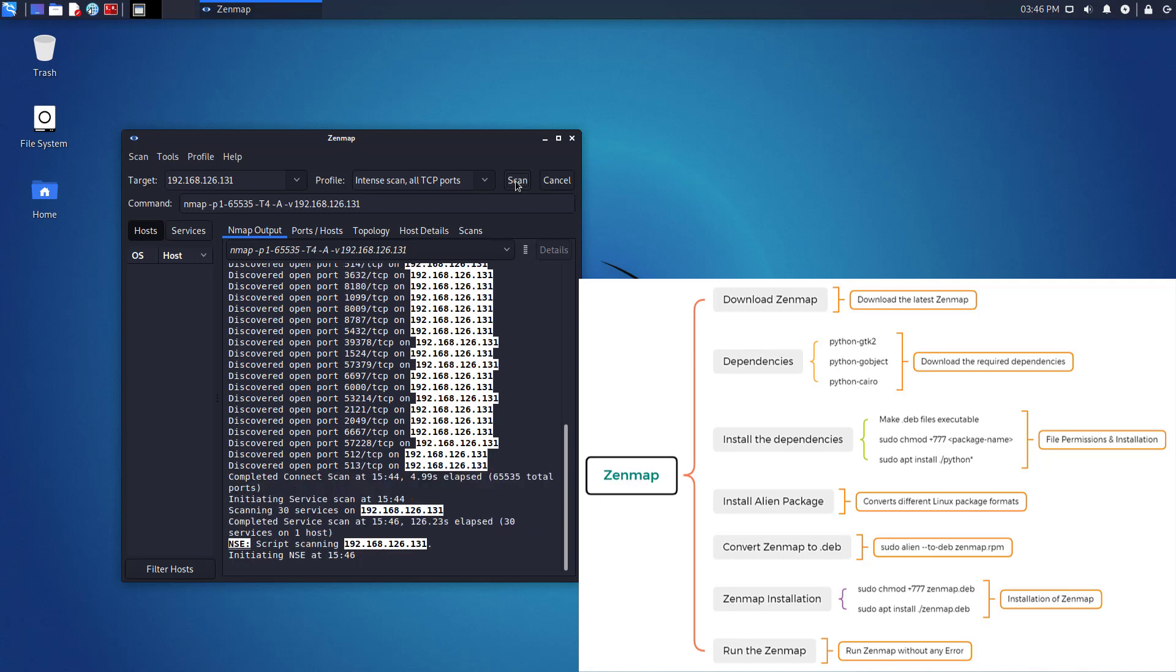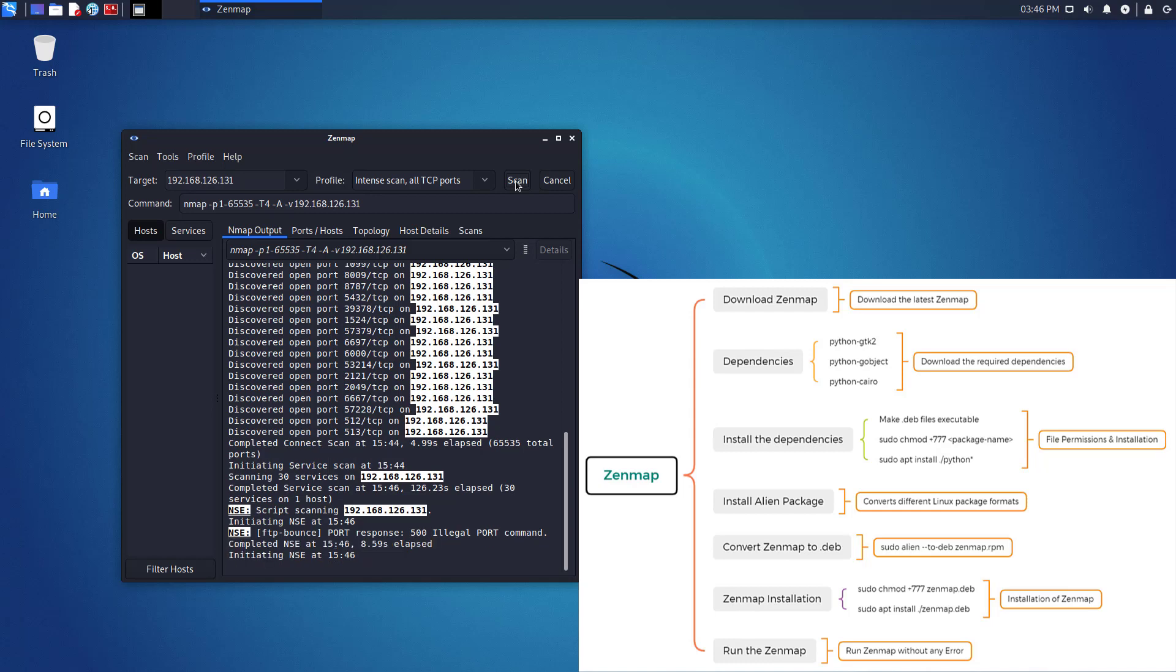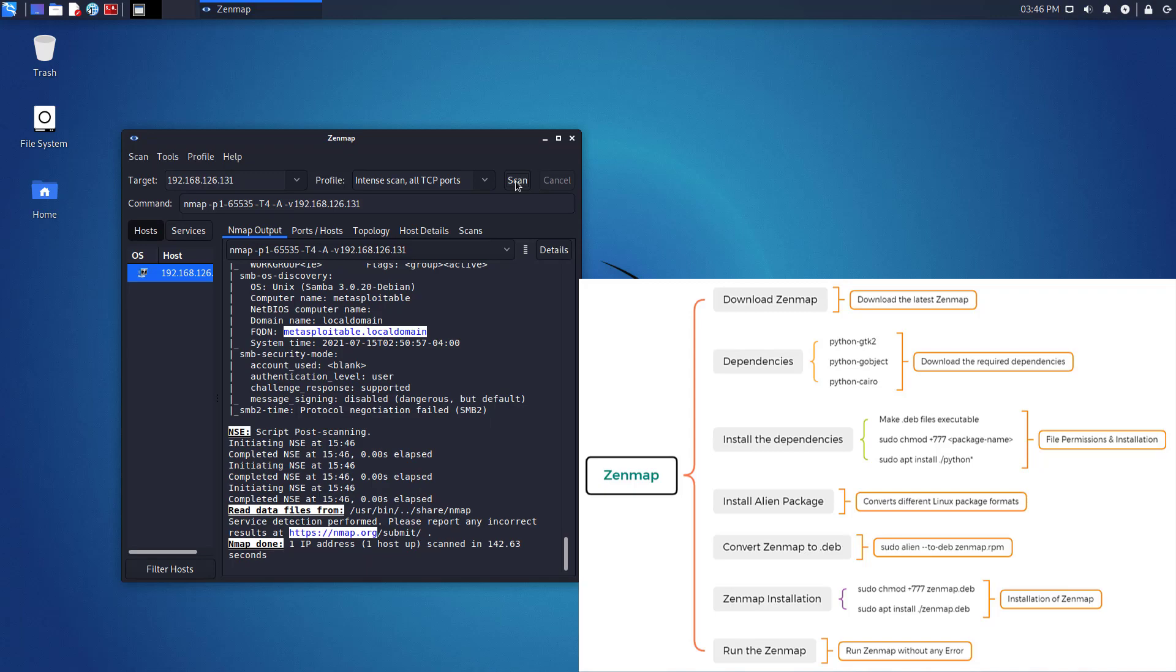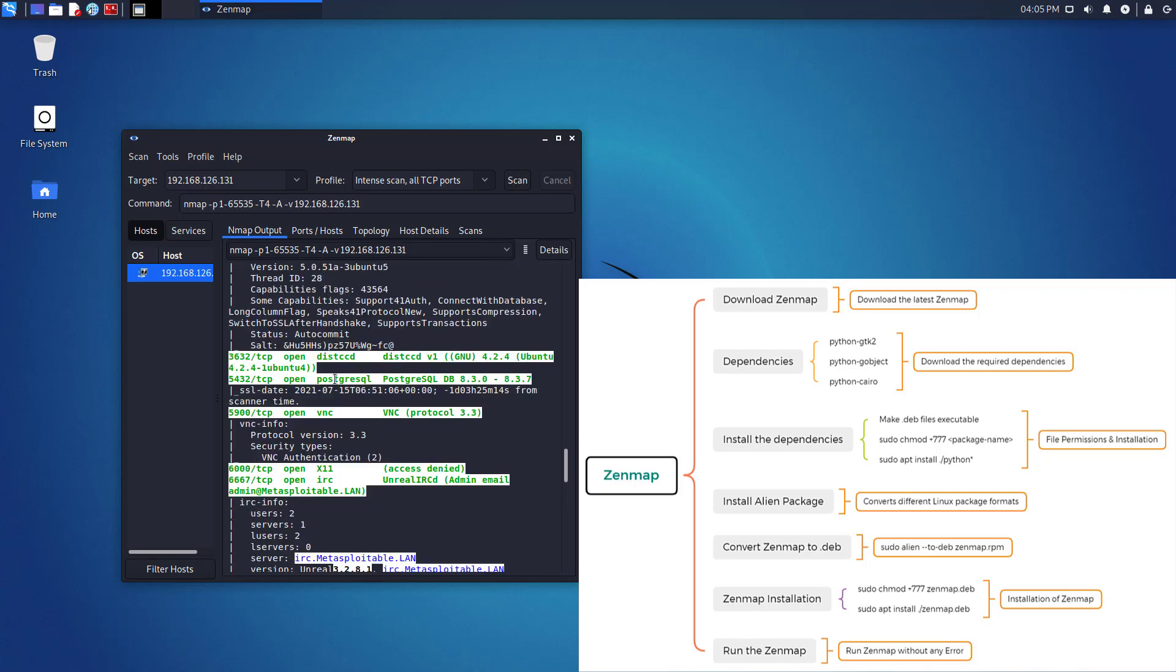Zenmap is the official graphical user interface for the nmap security scanner. It is a free and open source multi-platform program, available for Linux, Windows, Mac OS X, BSD, etc.